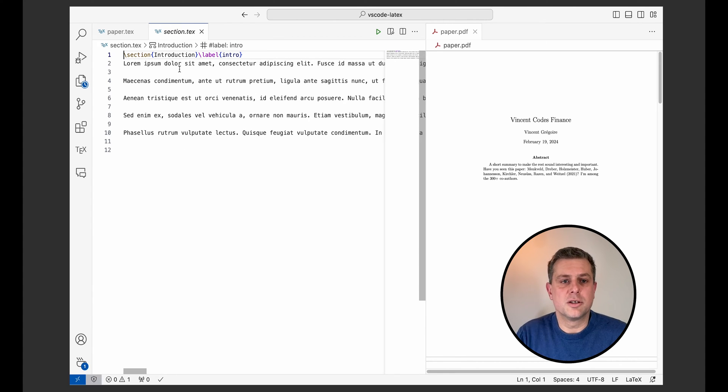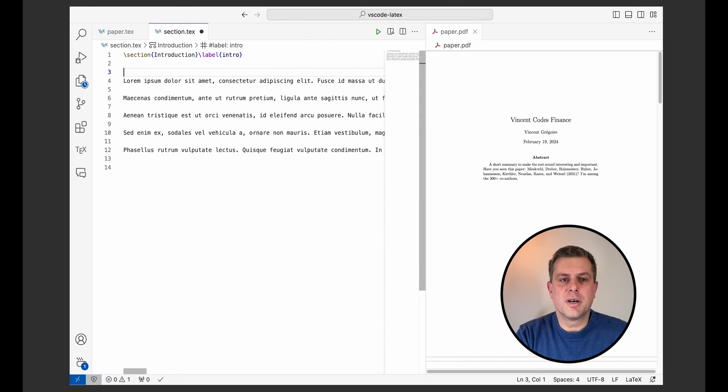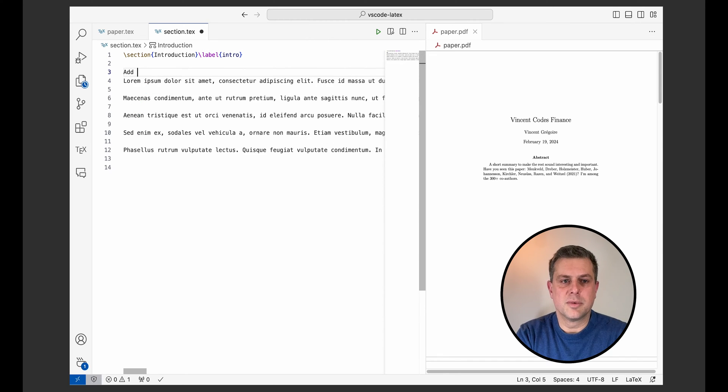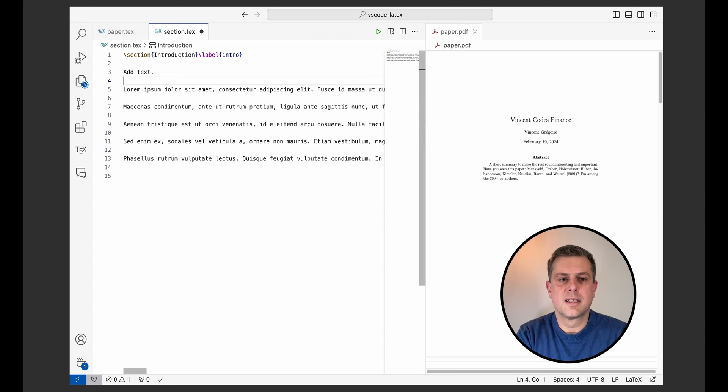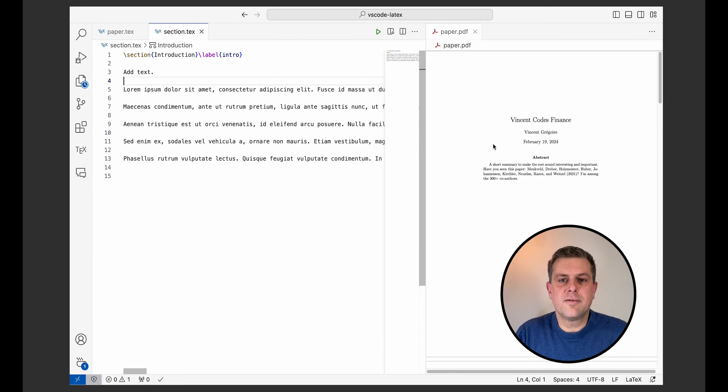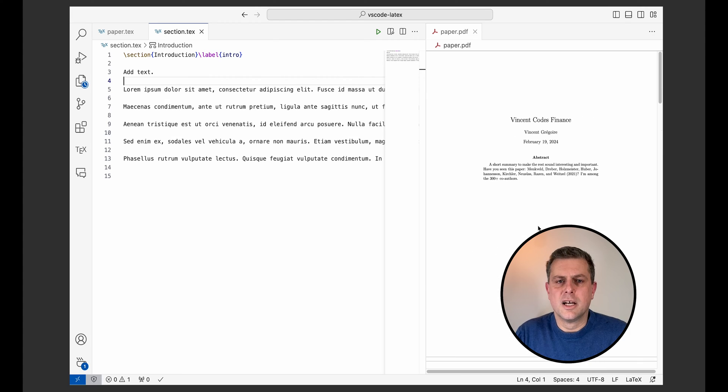So this is kind of just random text, but I can still add some text here. If I save, the paper will recompile automatically.